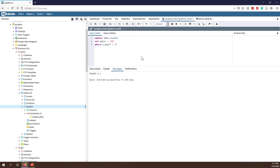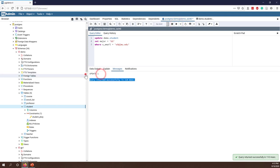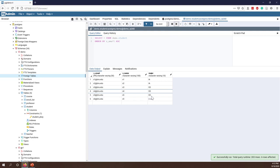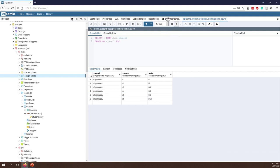Let's use student email equals s5@gm.edu. Running it — success, one record updated. Going back to the table and rerunning, you can now see the GS major. The major has been updated to GS.